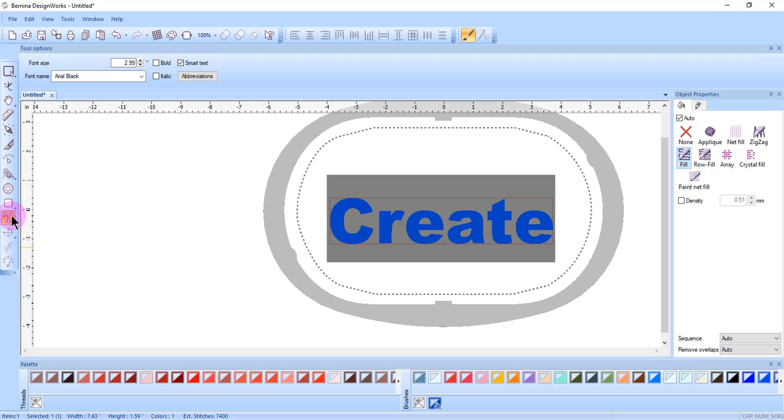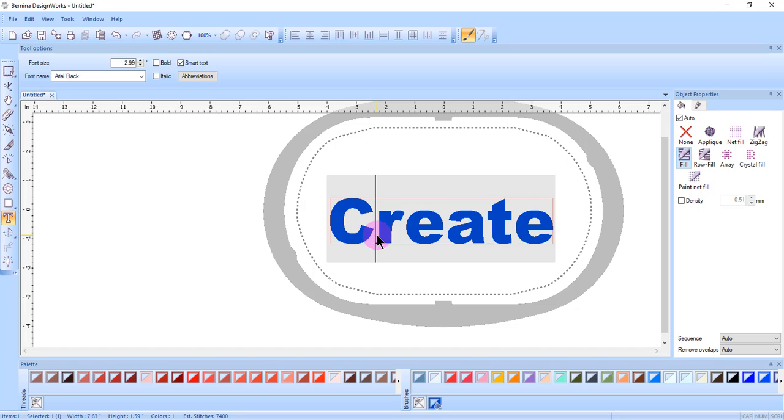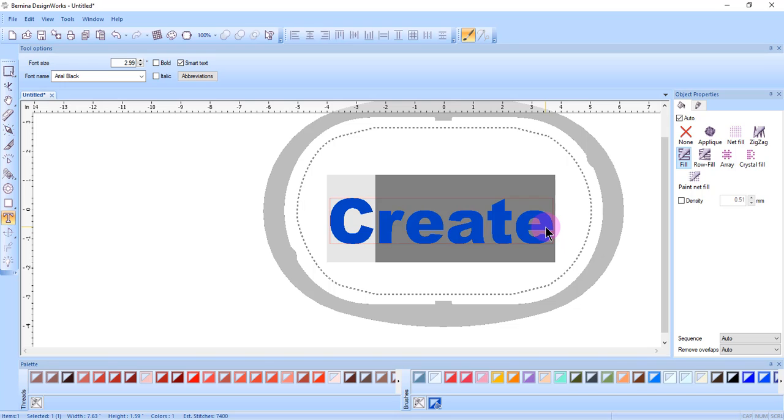You must highlight the letters you wish to change. You can select the text using the mouse by clicking and dragging over the letters you wish to change.